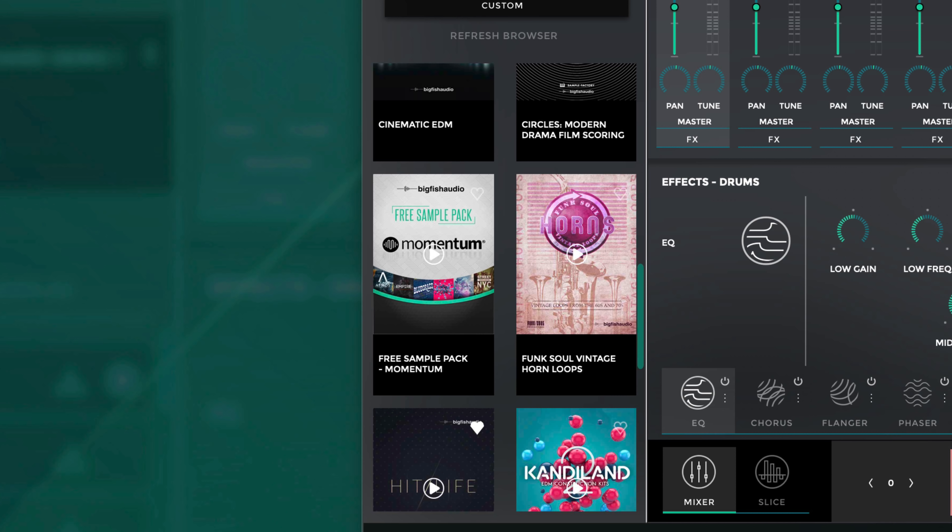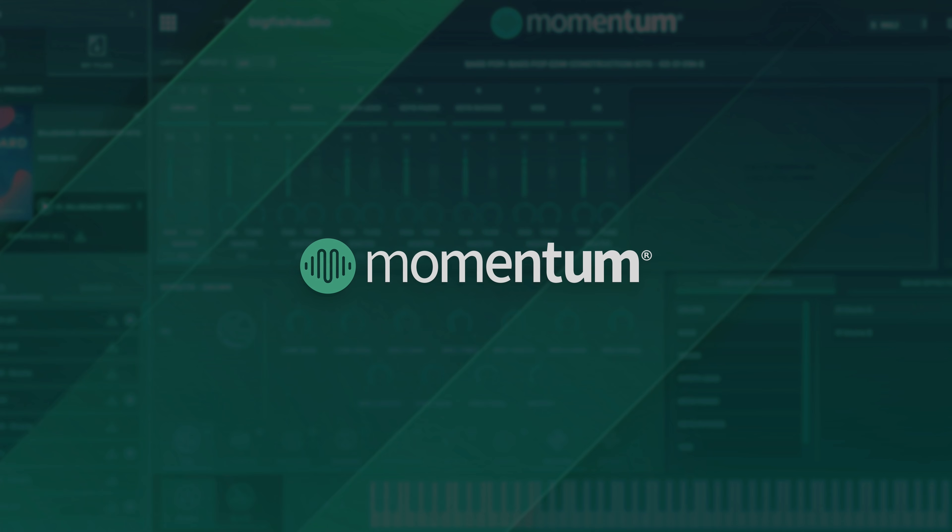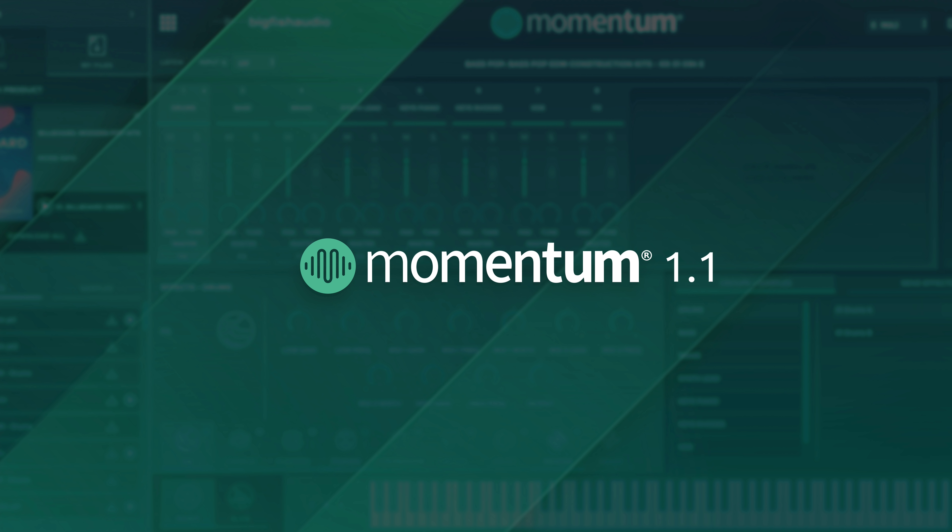We hope you've all been enjoying Momentum and have been finding it a powerful and creative tool in your music making workflow.